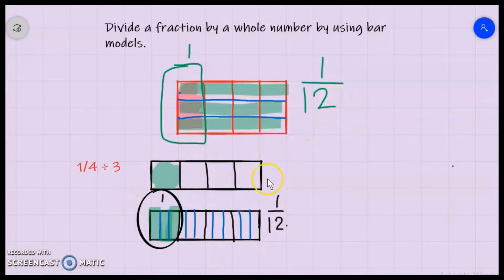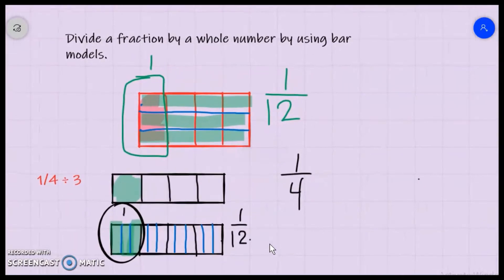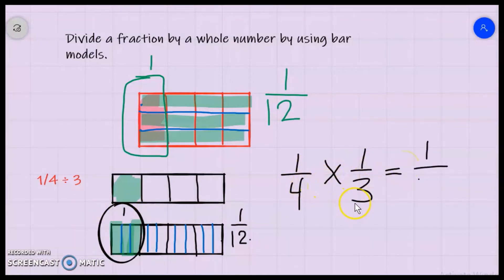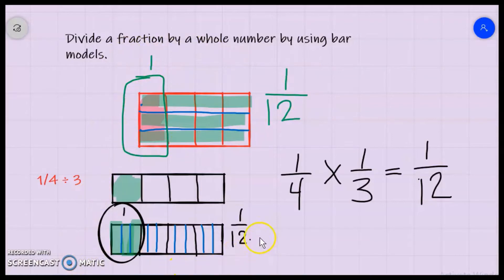This is another way using two bar models. Looking at the algorithm: 1/4 divided by 3 is the same as multiplying by 1/3. Numerator: 1 times 1 is 1; denominator: 4 times 3 is 12. So both bar models confirm the answer of 1/12.